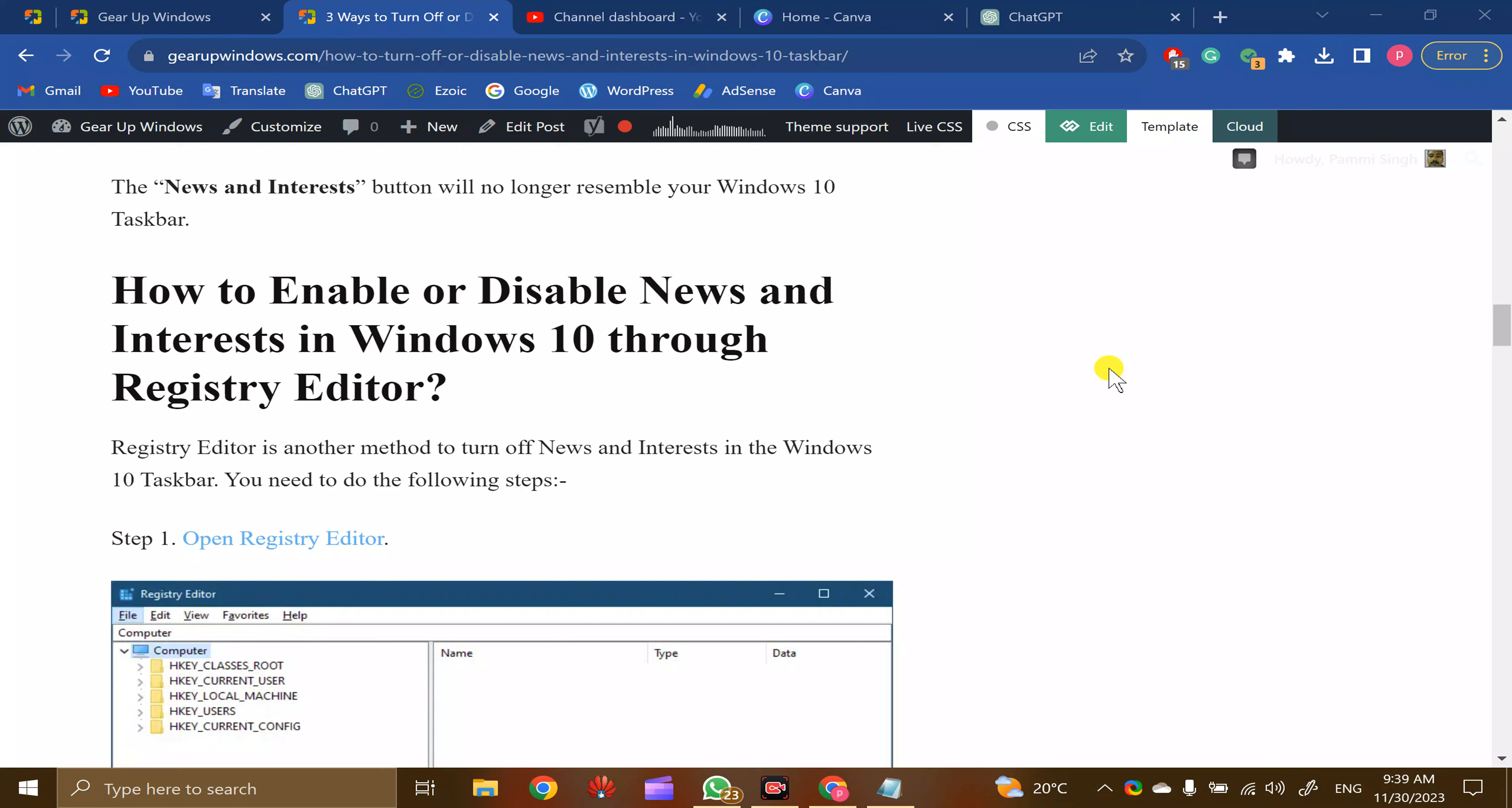Welcome back to Gear Up Windows YouTube channel. In this video, we will guide you on how to enable or disable News and Interests in Windows 10 using Registry Editor. For this, click on